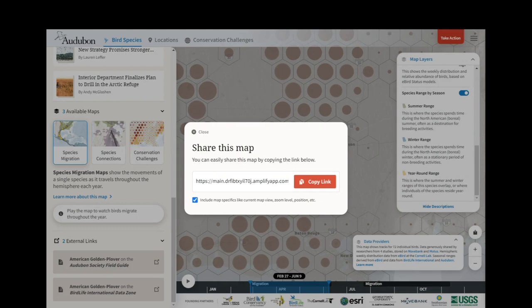That's it for this video. Join us for the next one to learn about locations and connections. For more information, please visit our website at Audubon.org.